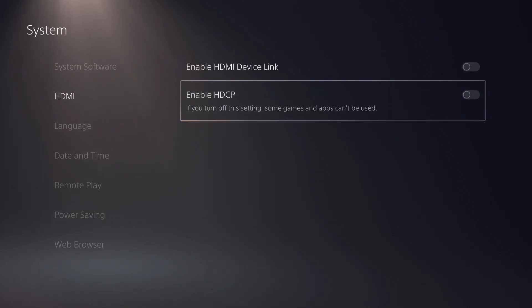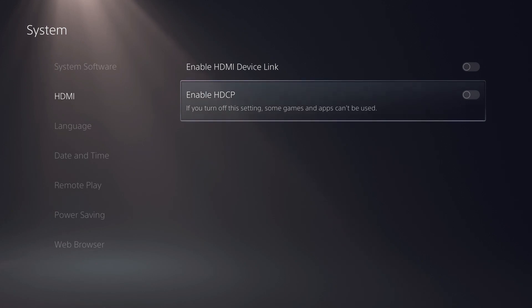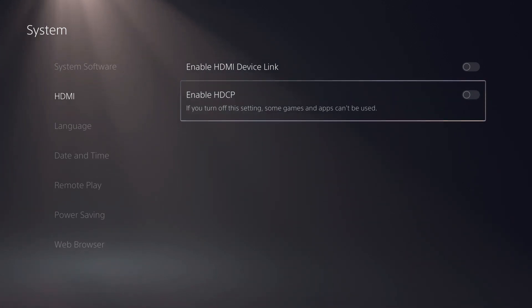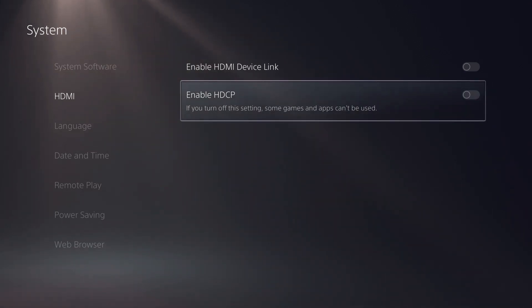You want to turn this off. HDCP stands for High Bandwidth Digital Content Protection, and it's meant to prevent certain games and content from being recorded like Netflix and other streaming apps. So to use Netflix and those other apps, you're likely going to have to turn this back on.